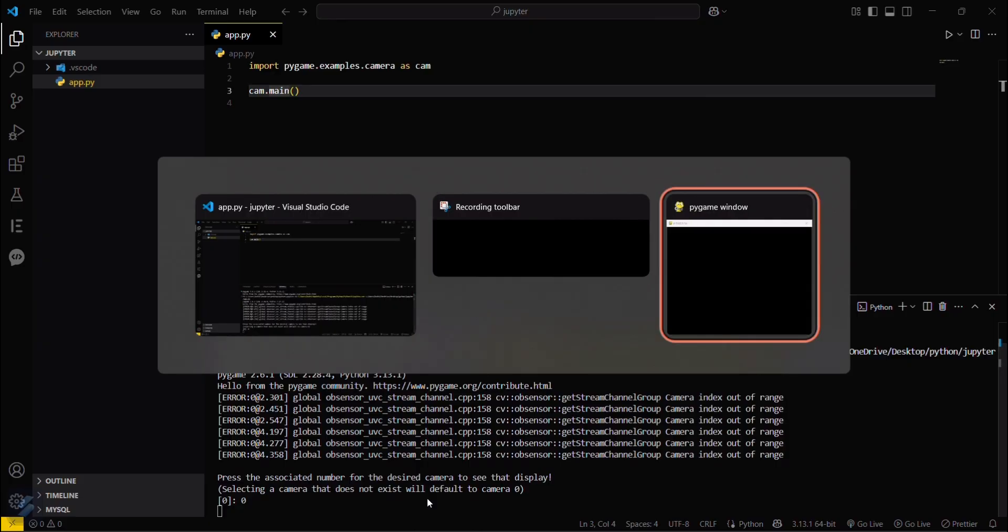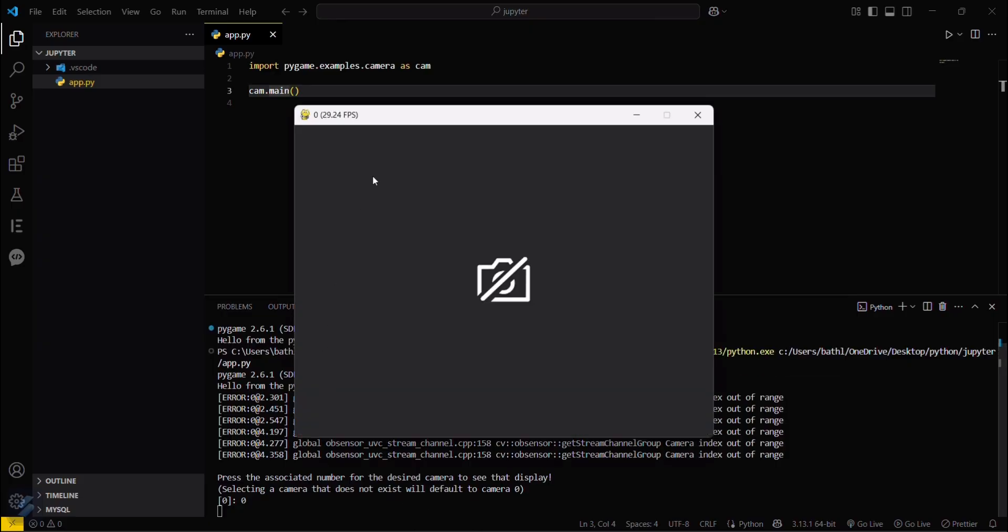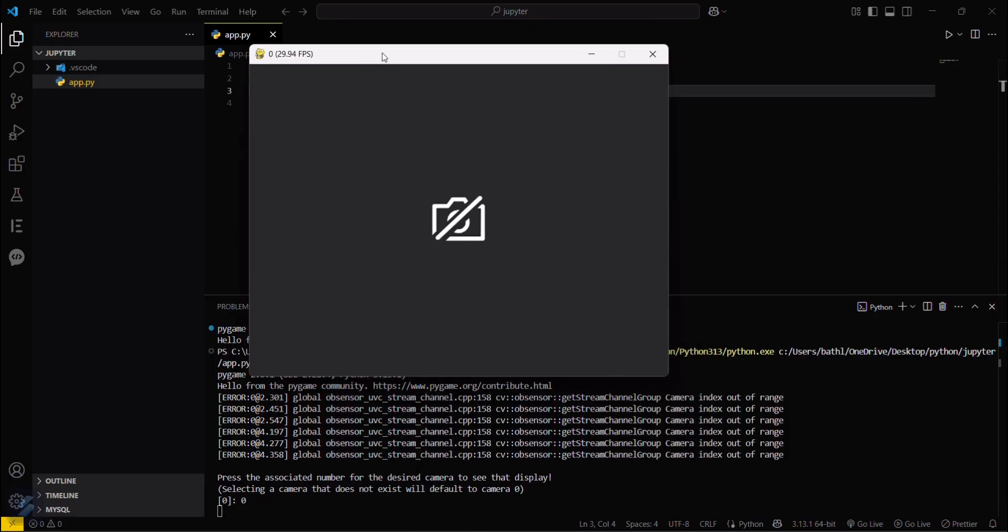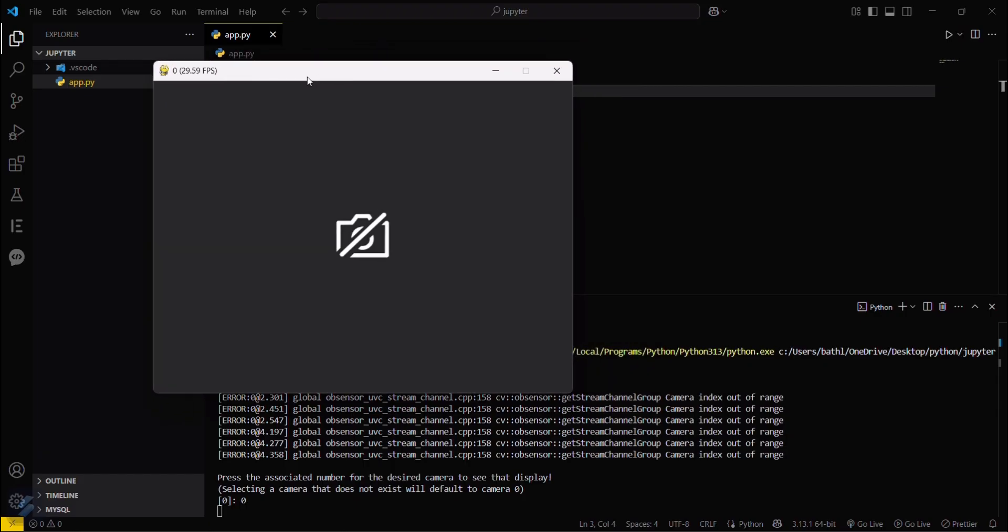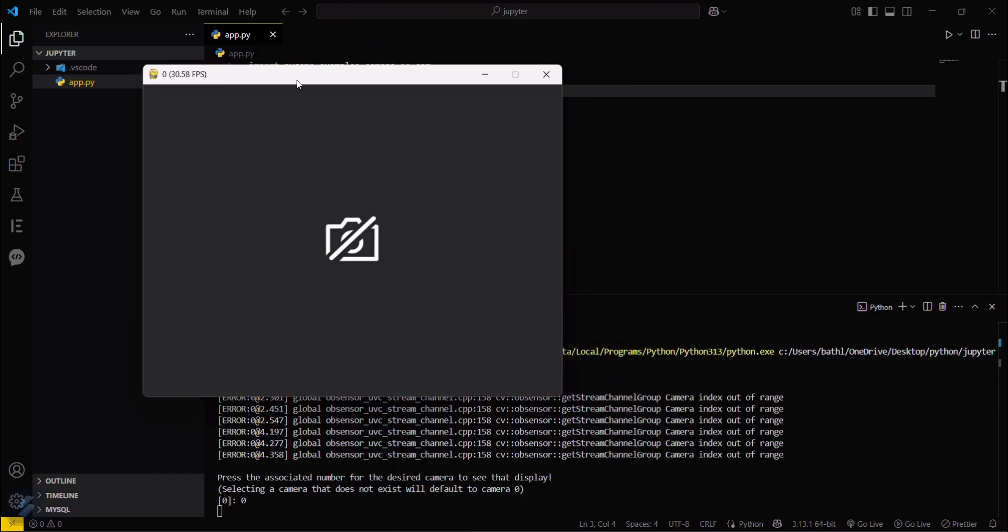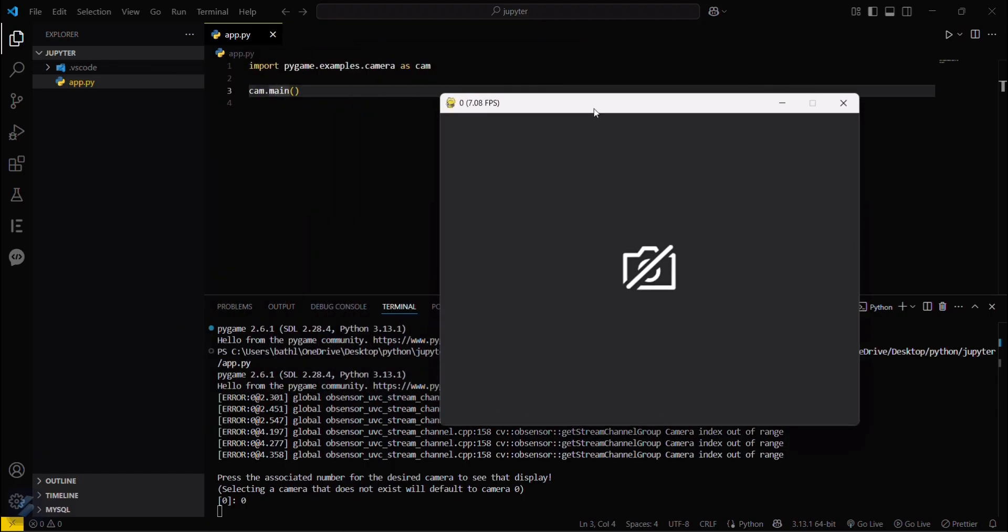You can see this is capturing my frame, but I have not allowed camera access to this, so it is not showing my image. Anyways, you can also go with other examples. Yeah guys, that's all for this video. See you next time.